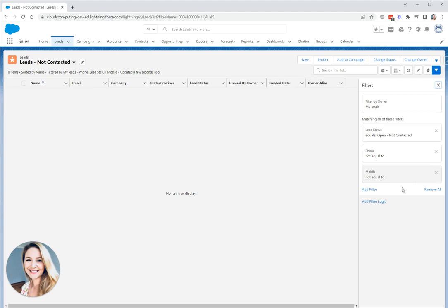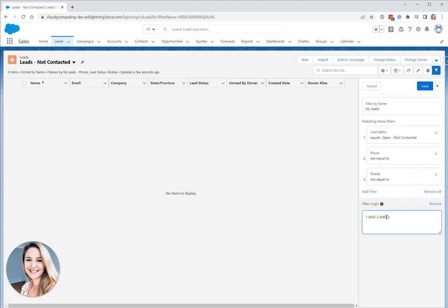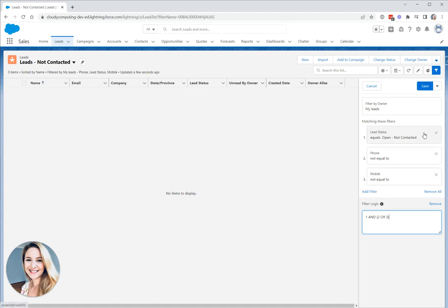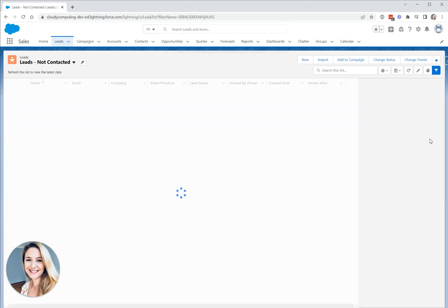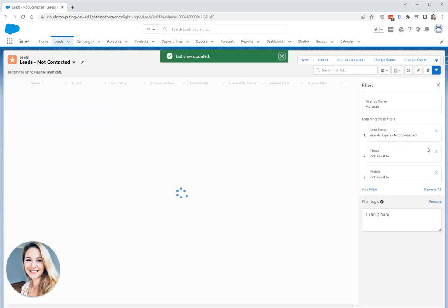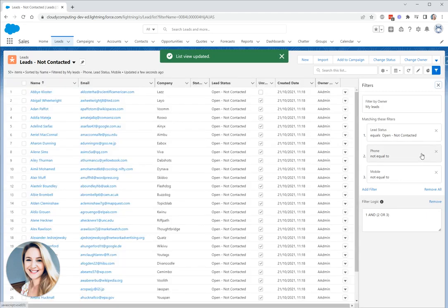We can take advantage of filter logic. You'll see we've got AND and AND but let's just change this now to say 1 AND 2 OR 3. So now what this is saying is that it should be open not contacted and then we should have either the phone number or the mobile number. So let's save that. That's much better. Now we've got our filter logic.